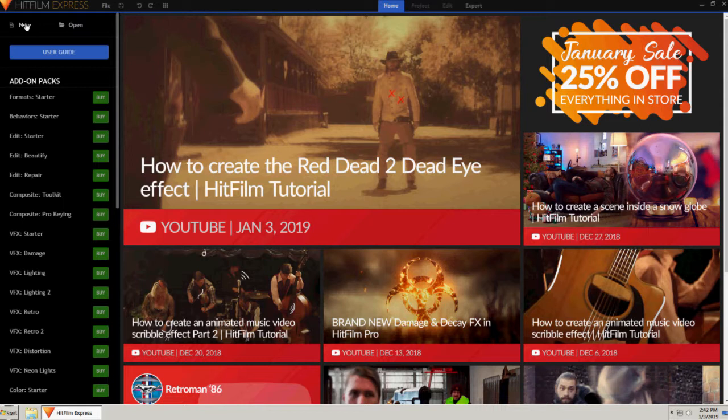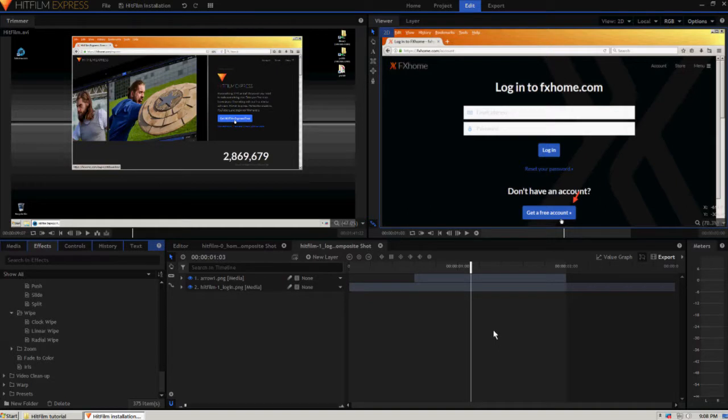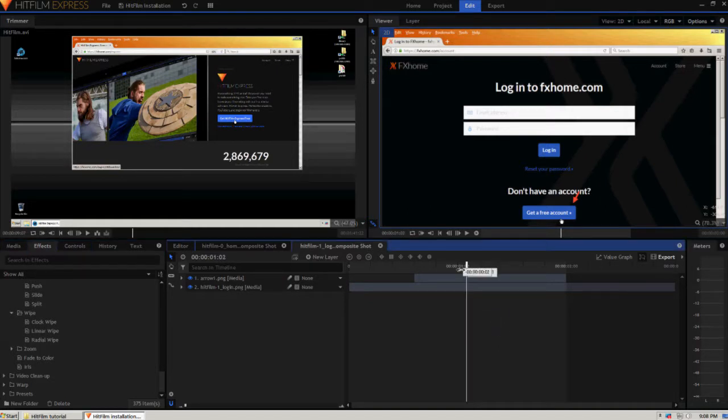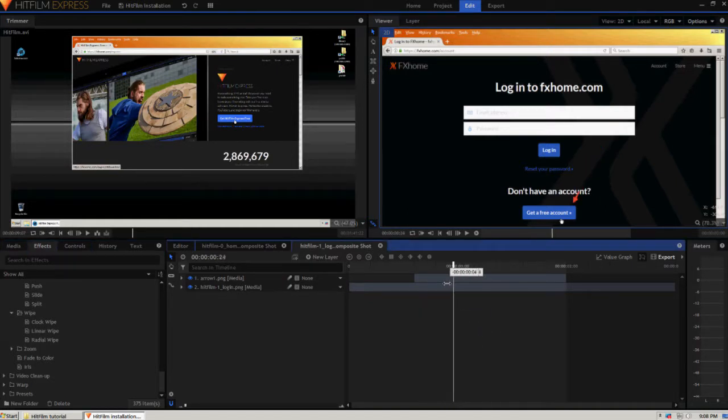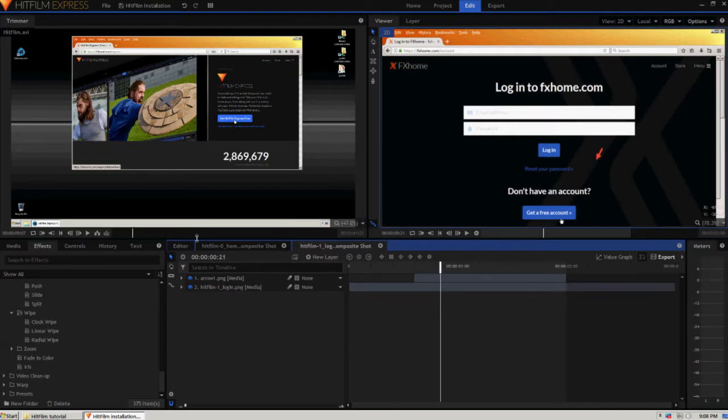There are a wide array of add-on packs that can be purchased to enhance the program, though the free version comes with enough features to get you started, including adding titles, effects, motions, transitions, and composite shots.